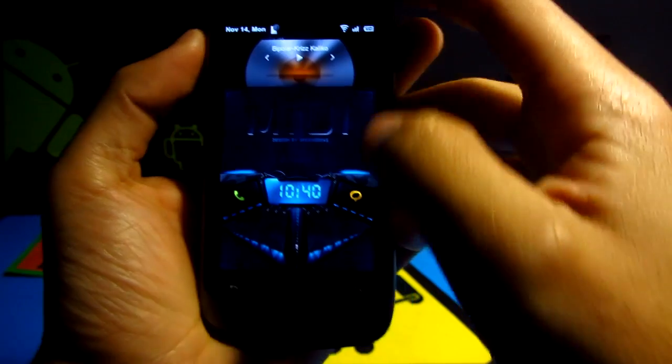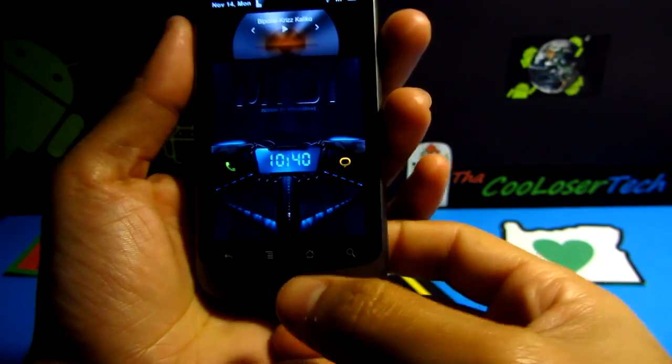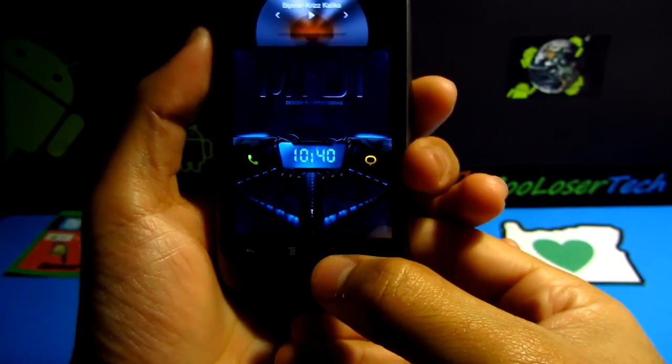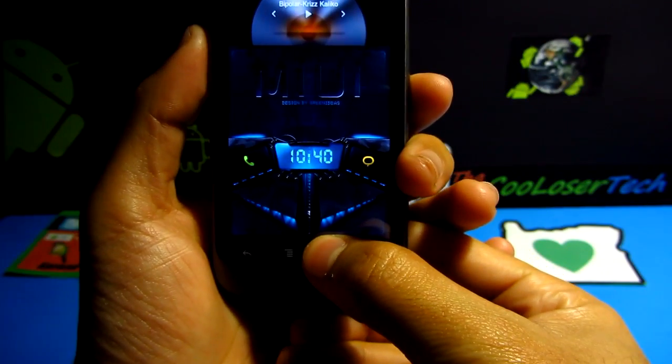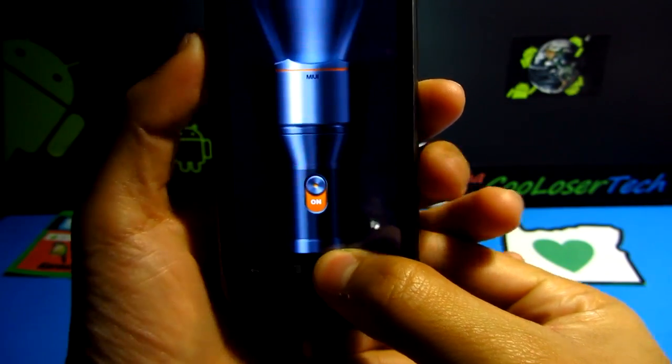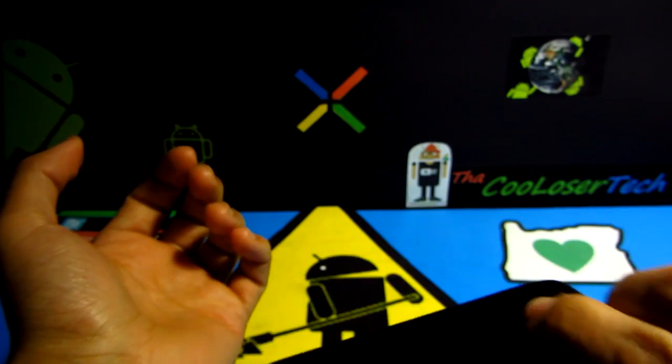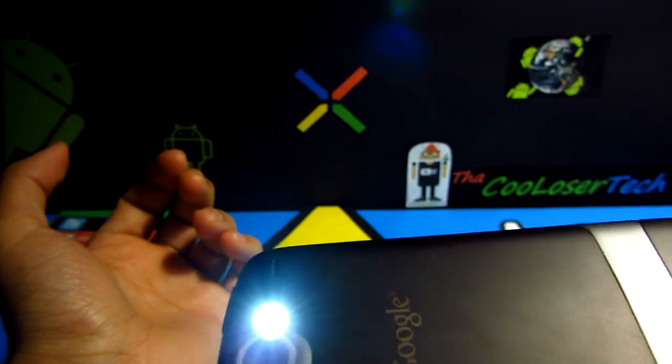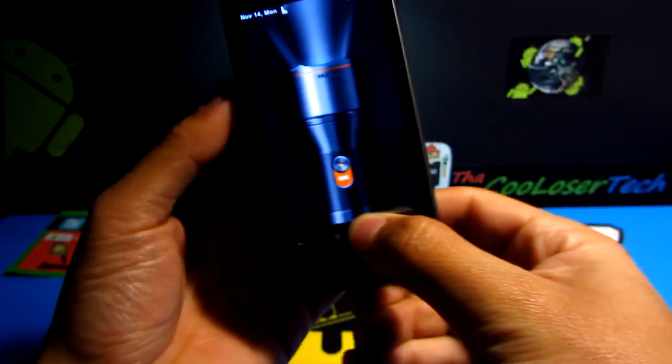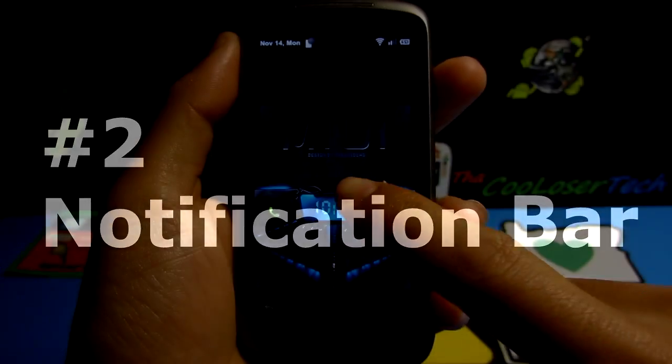Let's pause that. Let's hold down the home button — look at that, we got a flashlight. Now that we've covered the lock screen, let's unlock it.